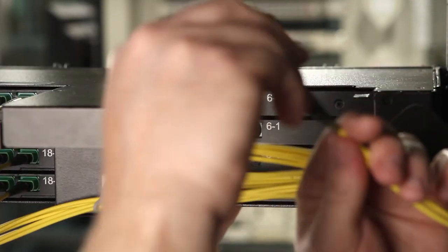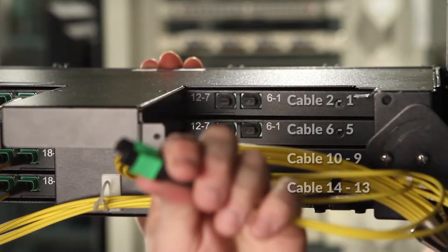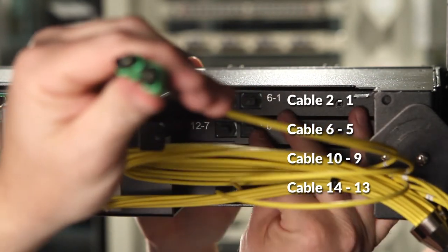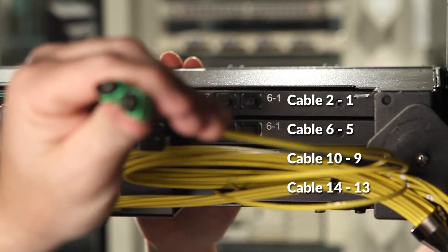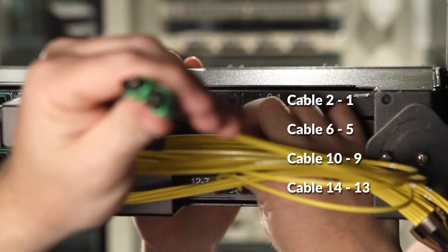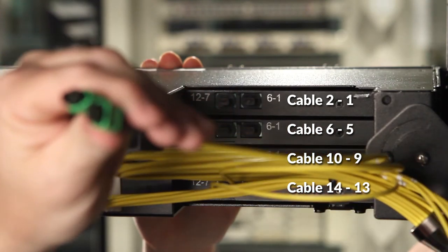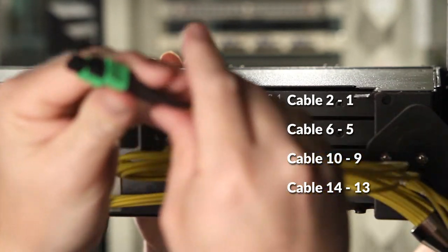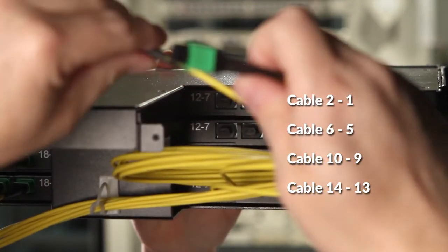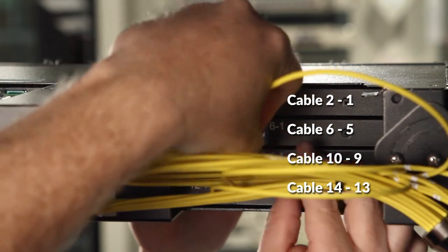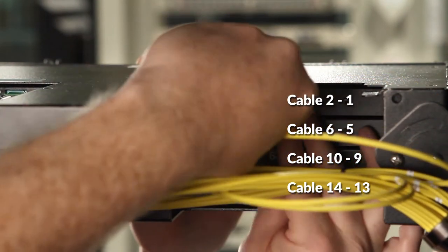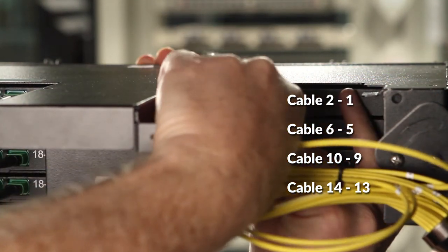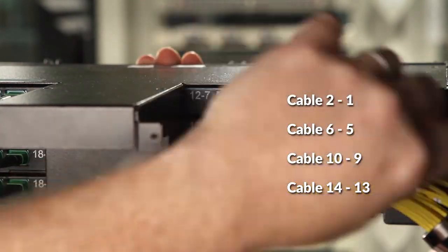Next separate out subunits nine and ten. These will pass over the top of the bundle in the same direction as the previous set of tails. Make sure you're repeating the cleaning procedure as you install each one of these.